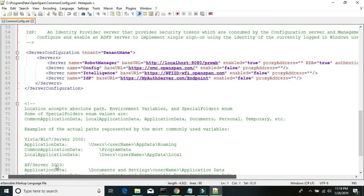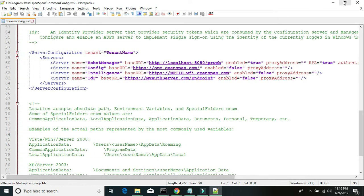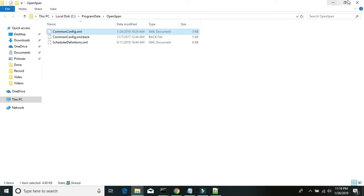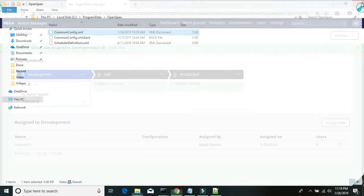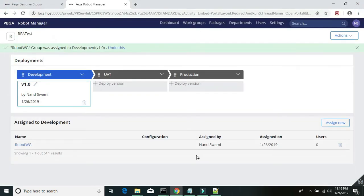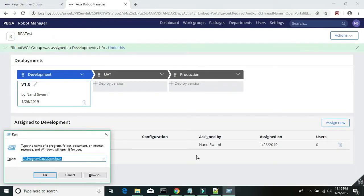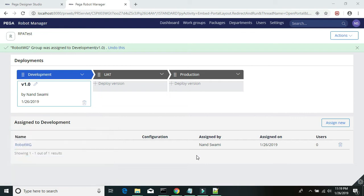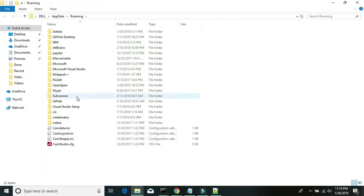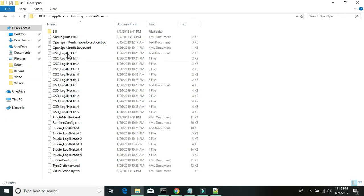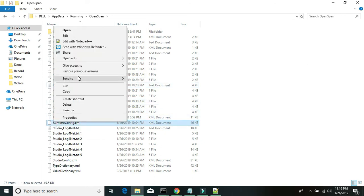And then go to your runtime config folder, which is in AppData, then OpenSpan and runtime config, just to make sure.